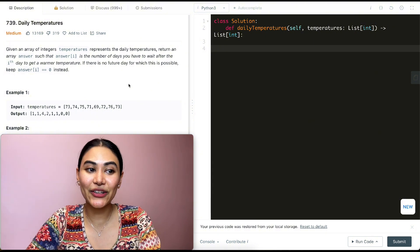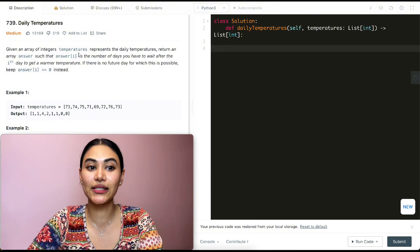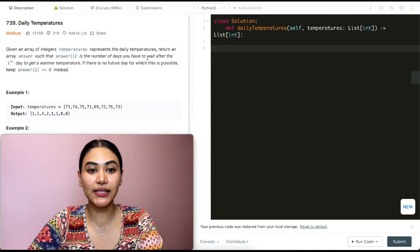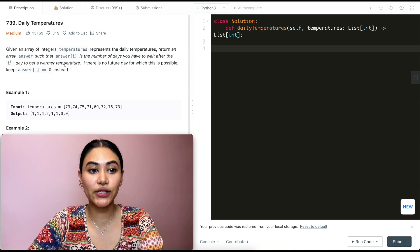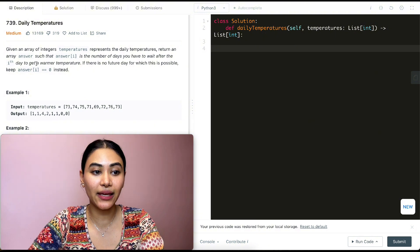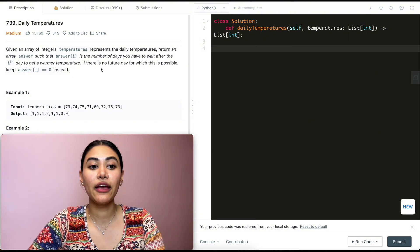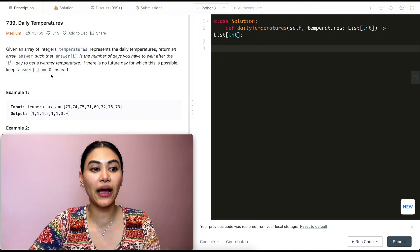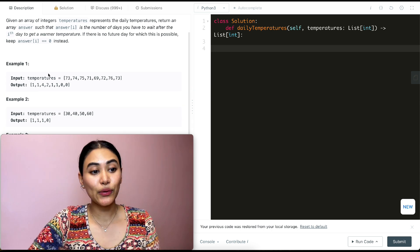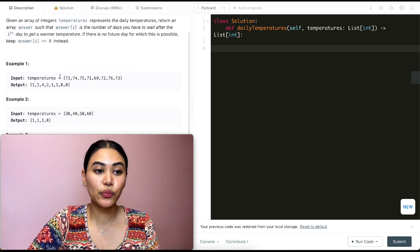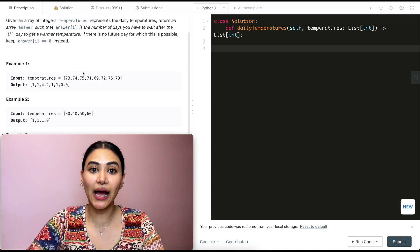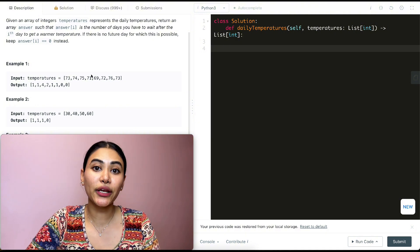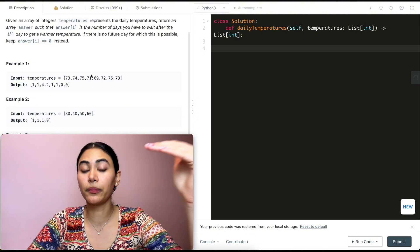So what is this question? We're given an array of integers called temperatures, which represents the daily temperatures. We want to return an array called answer, such that answer at index i is the number of days you have to wait after the ith day to get a warmer temperature. If there is no future day for which this is possible, keep answer of i equal to zero instead. This is our input temperatures — we want to return an array of the same size, marking how many days we have to wait to get a warmer temperature.